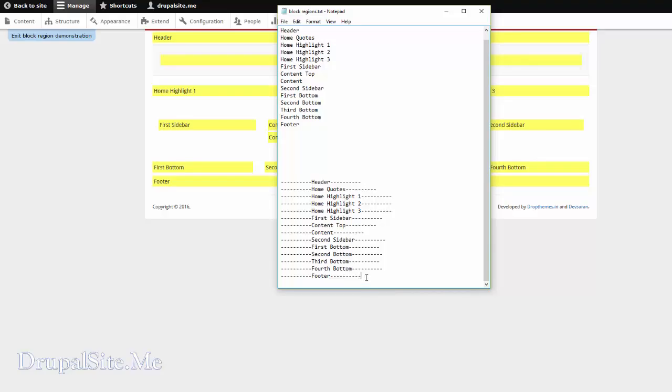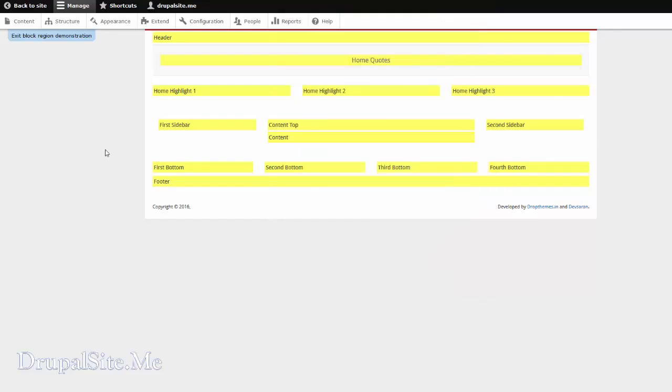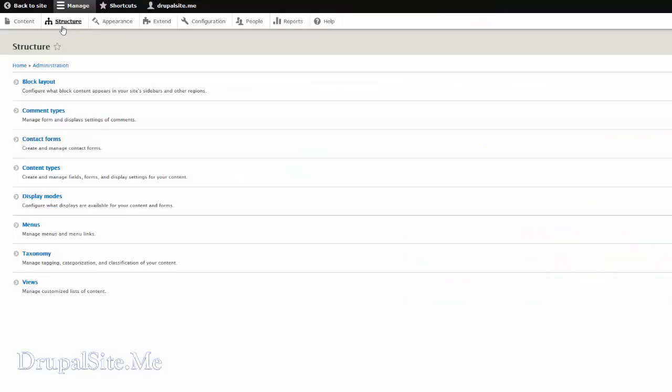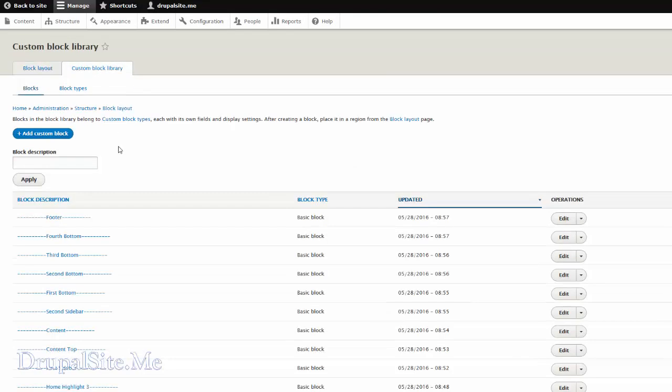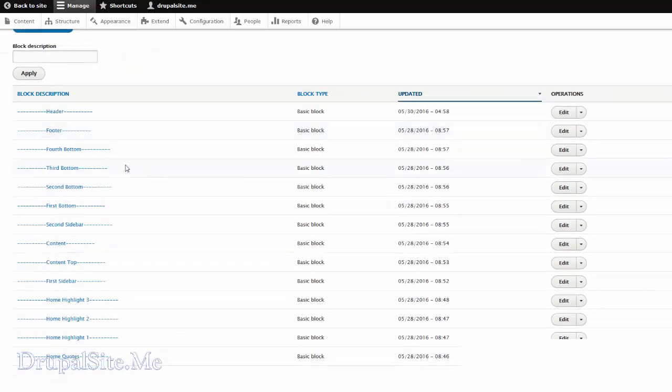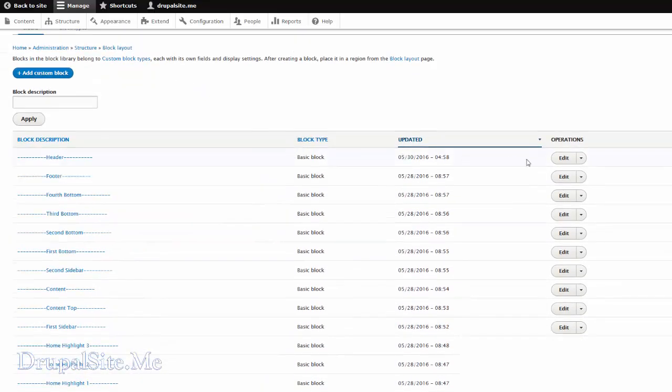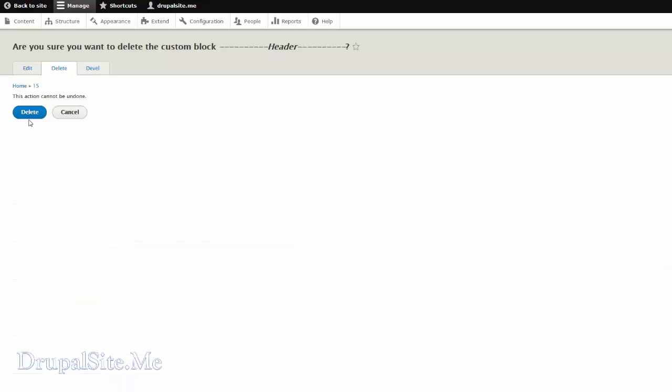So we are going to create blocks with this region and put it in the right places. Go back to exit the region. Go back to structure, block layout, and custom block library. Click on that. And create add custom block. I already added custom block for all those. Maybe I can show you how. I can just delete one. Delete. And I will show you how it is done once more.